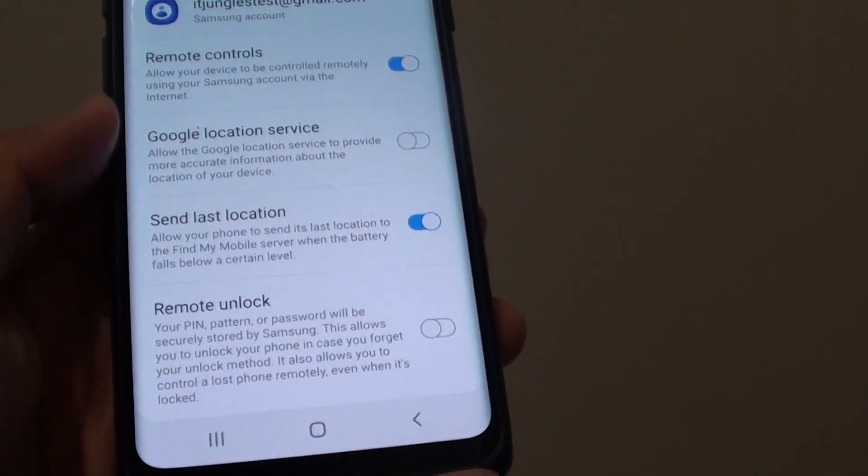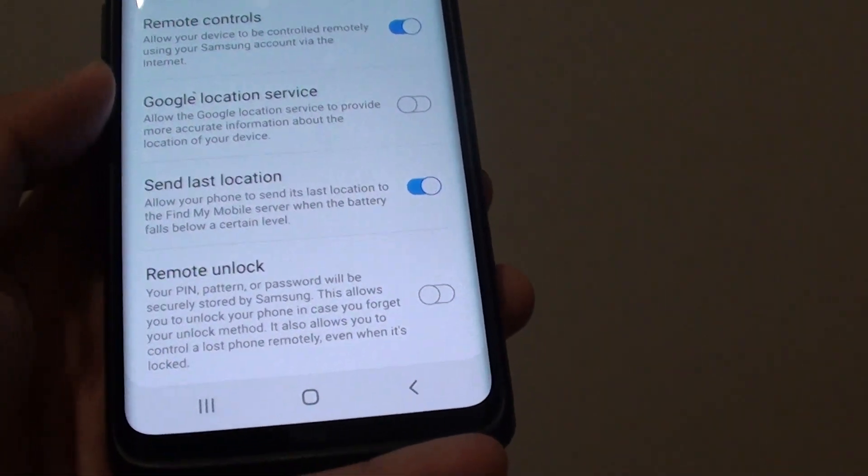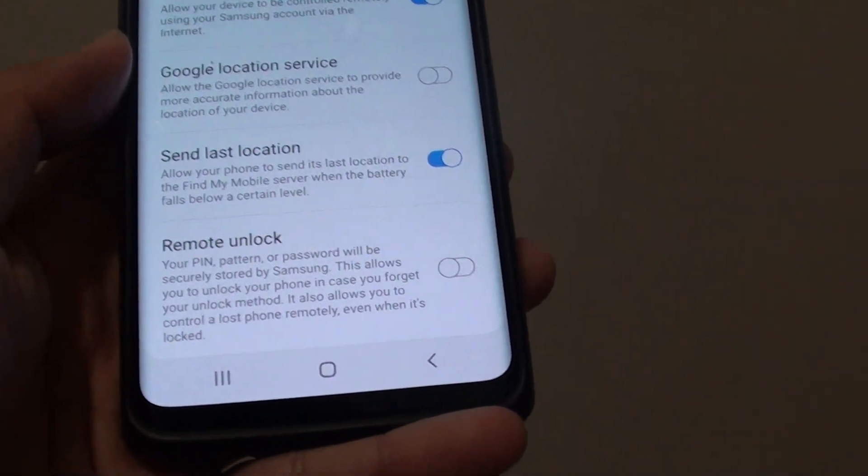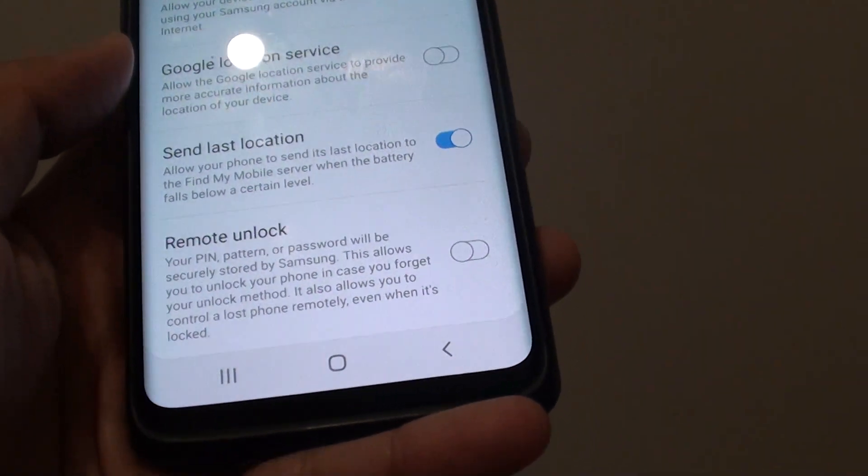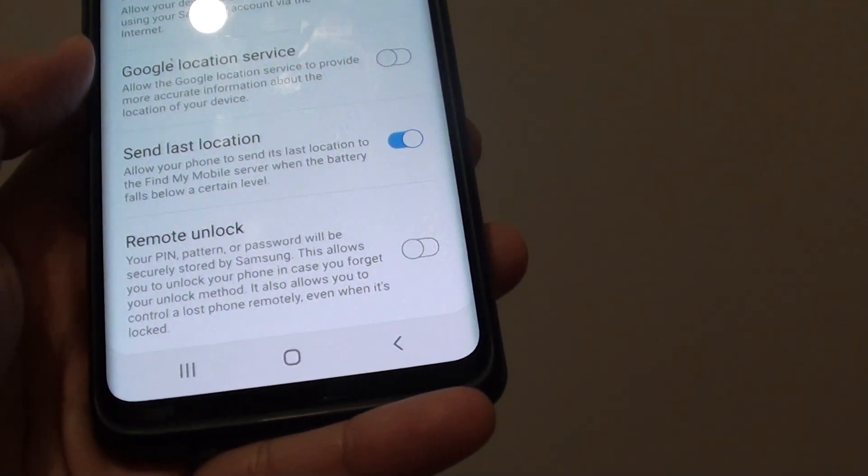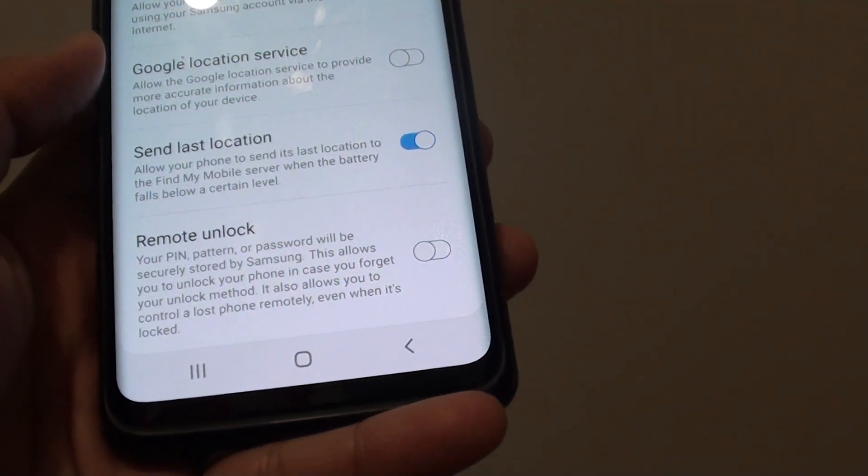So this is what happens when you turn it off. When you try to remotely unlock it, it will not work.